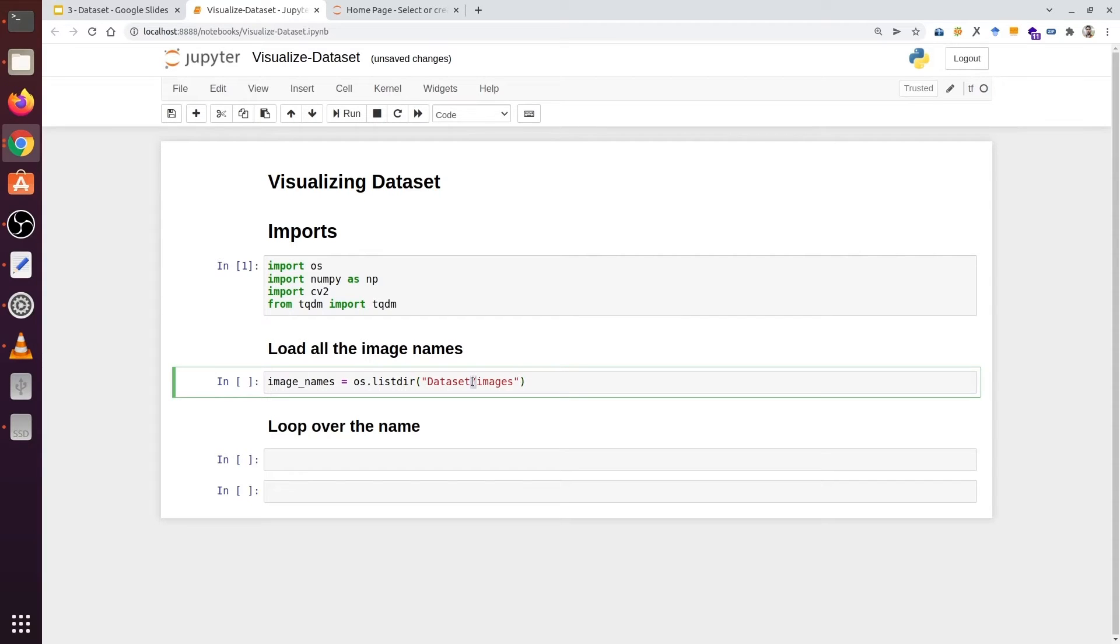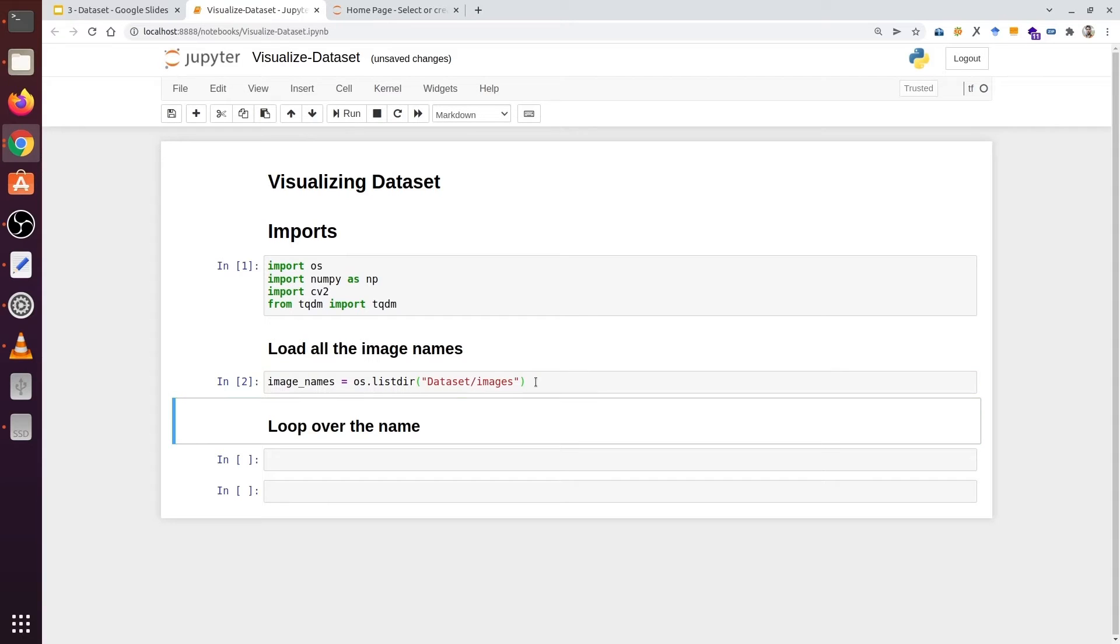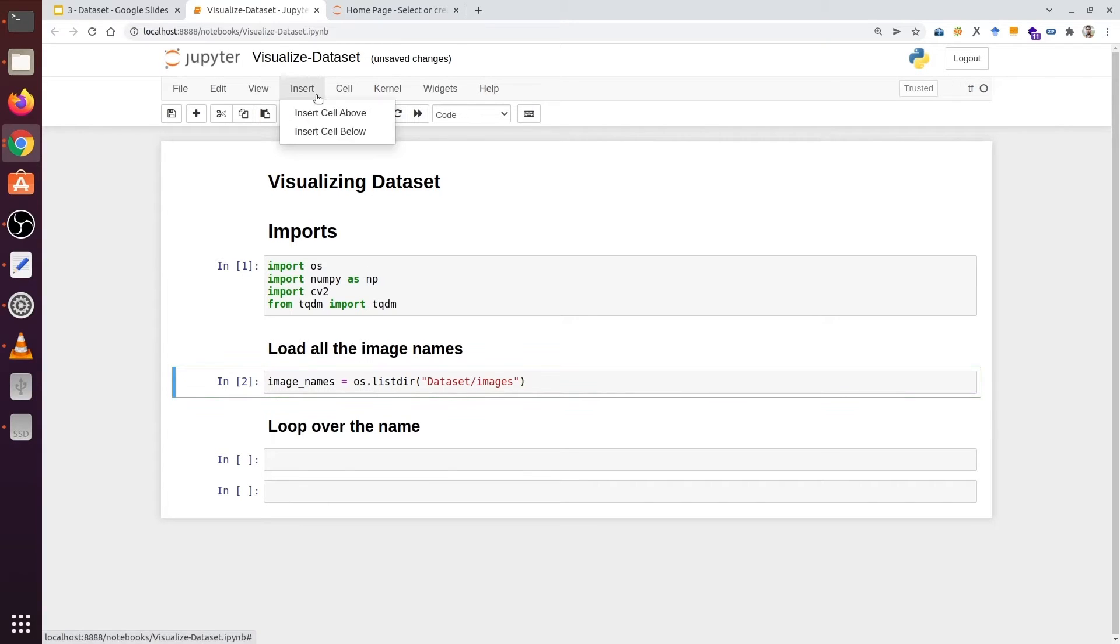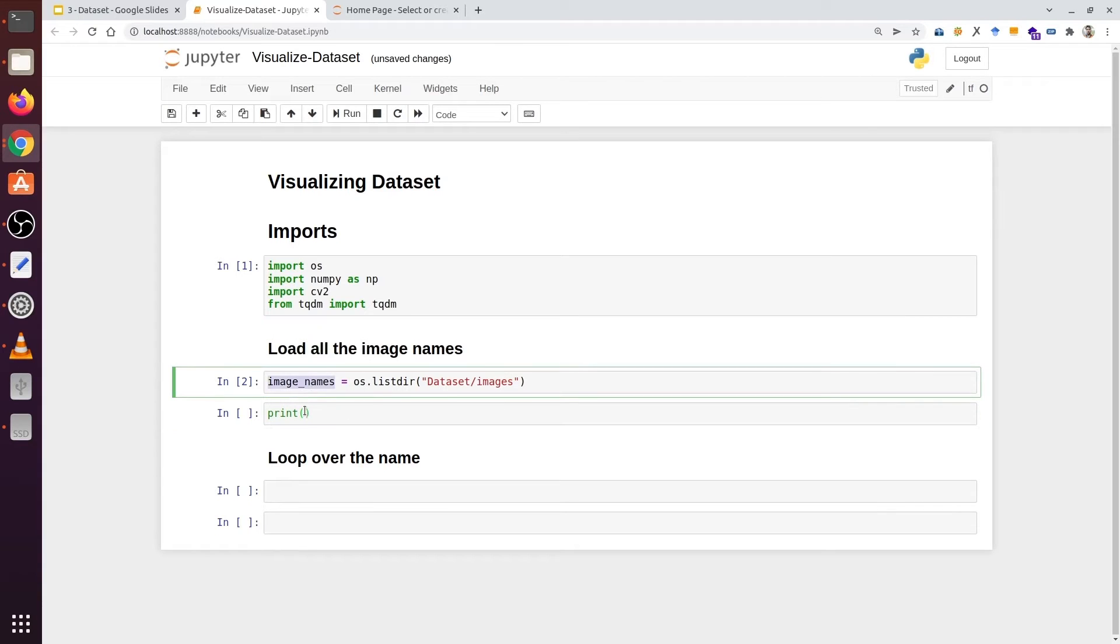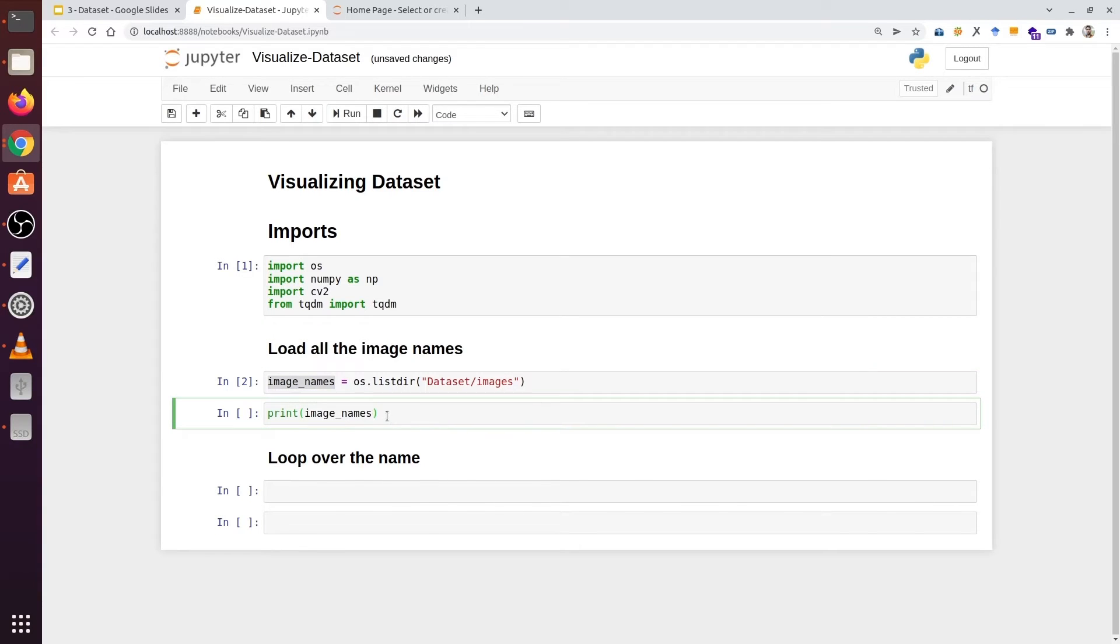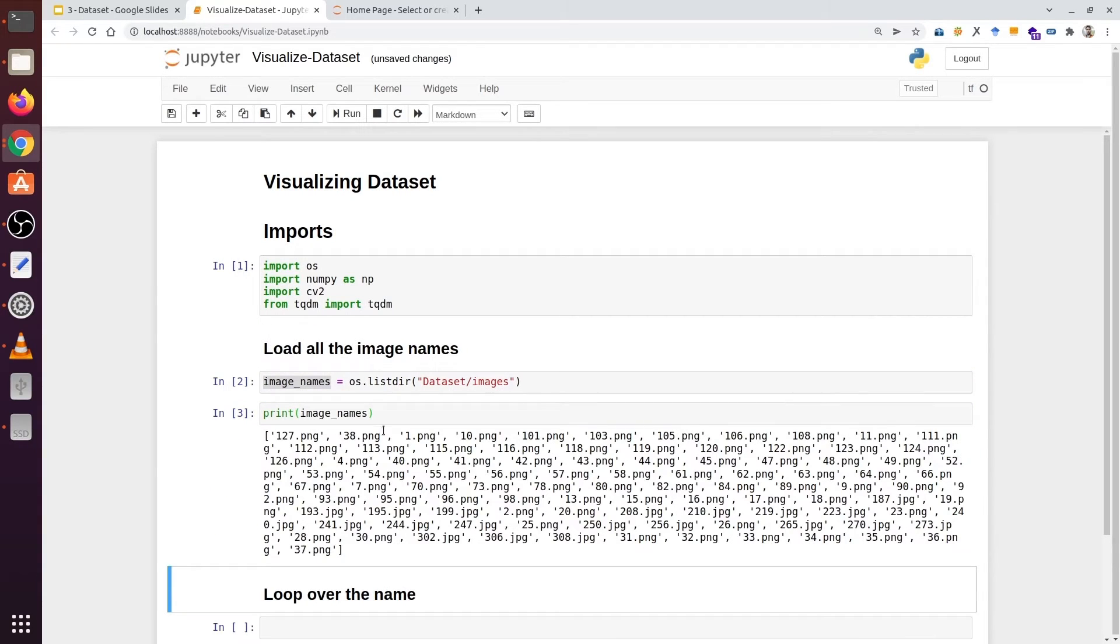Just remember, the slash can be different for Windows users. Let's add a cell here. And here we are going to print names. We can see we have all the names.